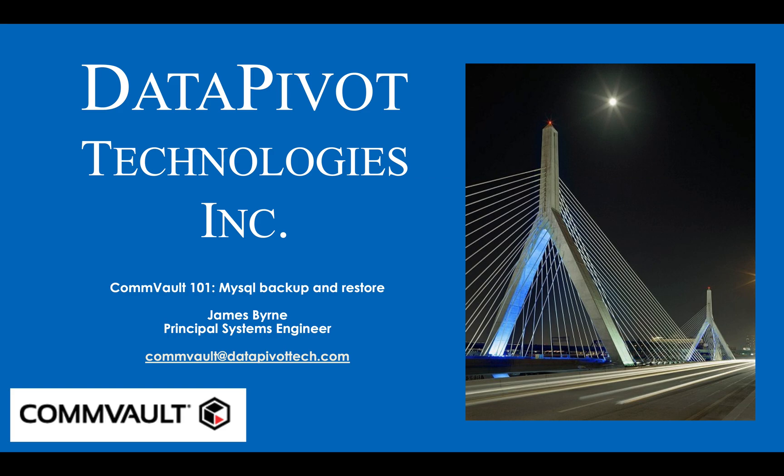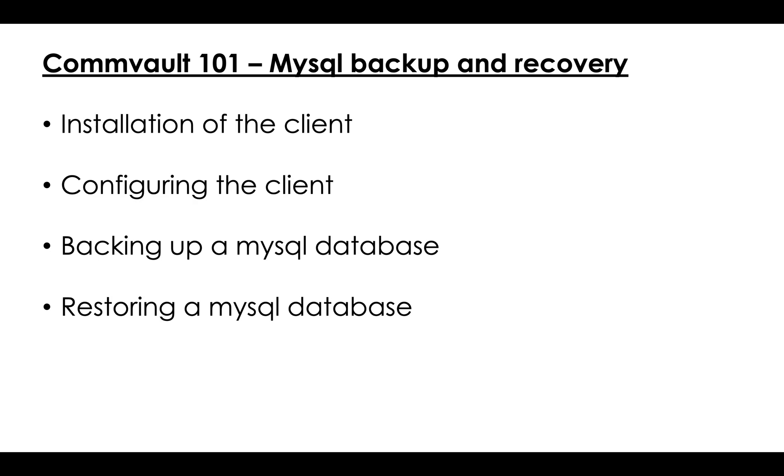Hi, my name is Jim Byrne, Principal Systems Engineer for Data Pivot Technologies. Today, I'm going to go over setting up Microsoft SQL and Commvault. We'll be going over the installation of the client, configuring the client, backing up a sample MySQL database, and restoring a database. Pretty simple. Let's get into the lab now.